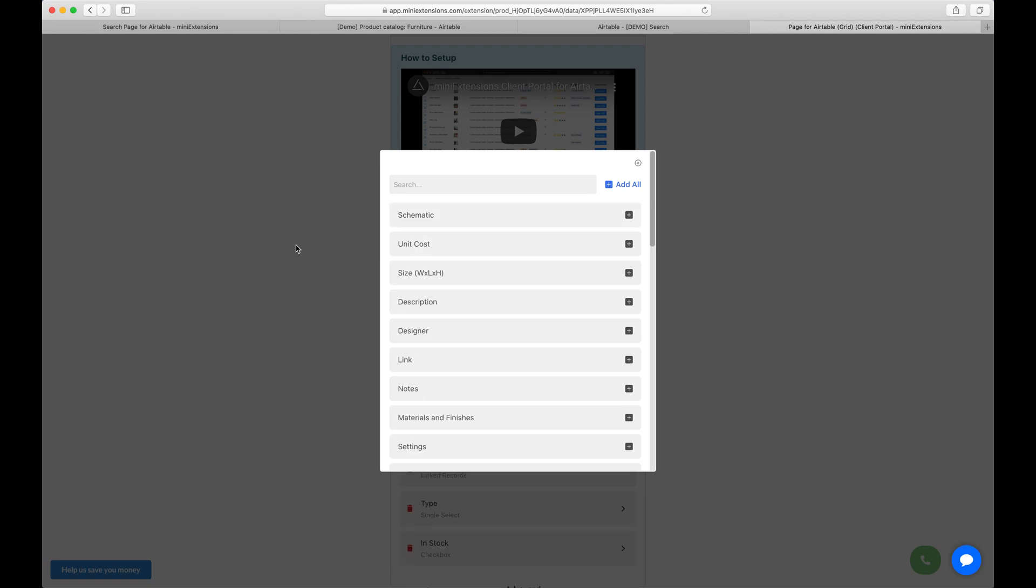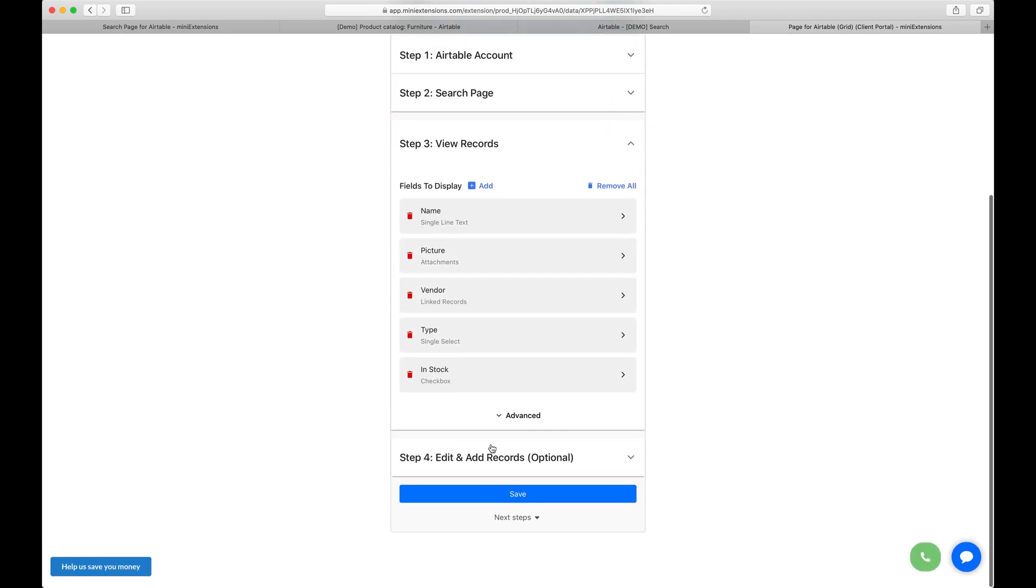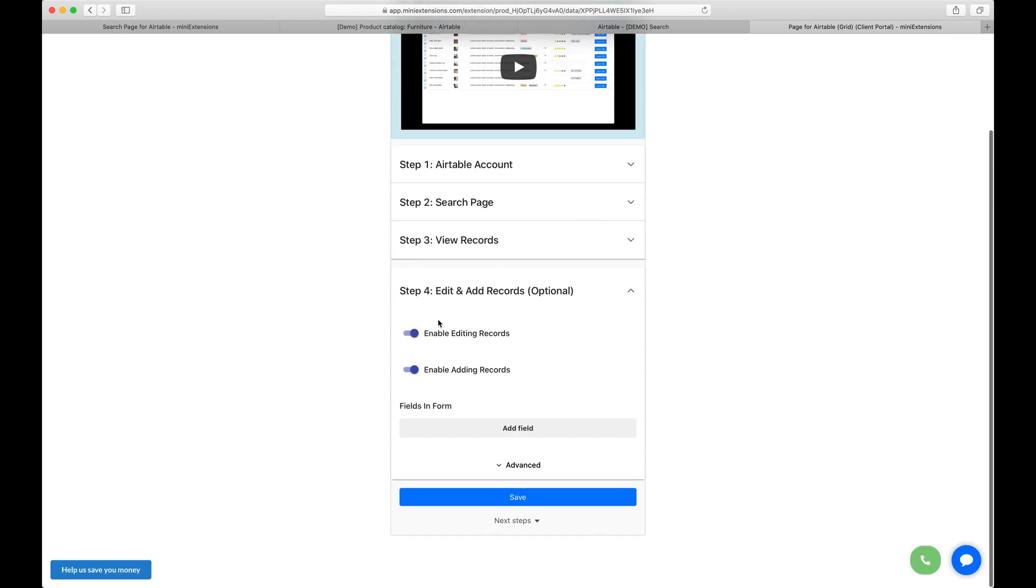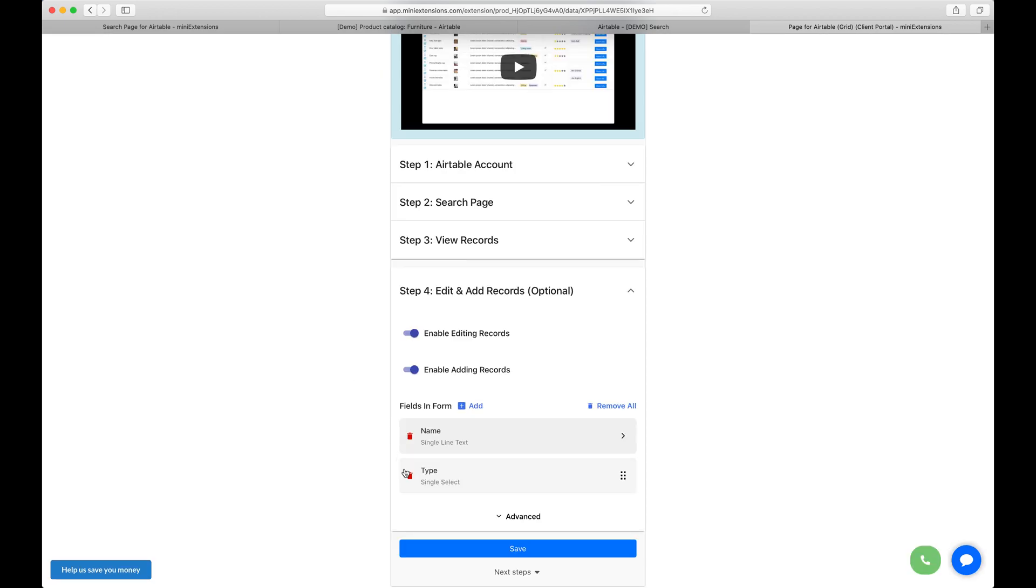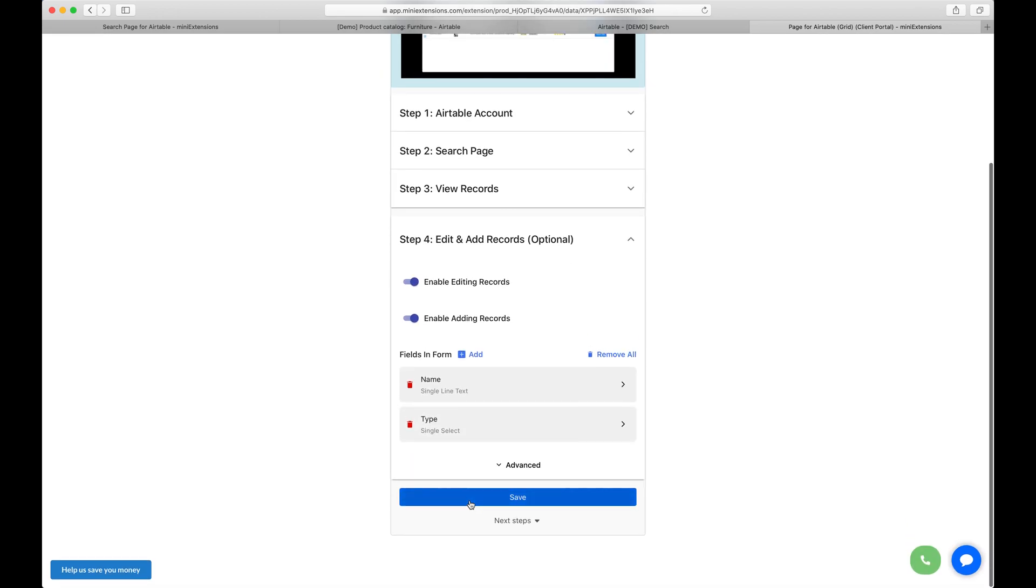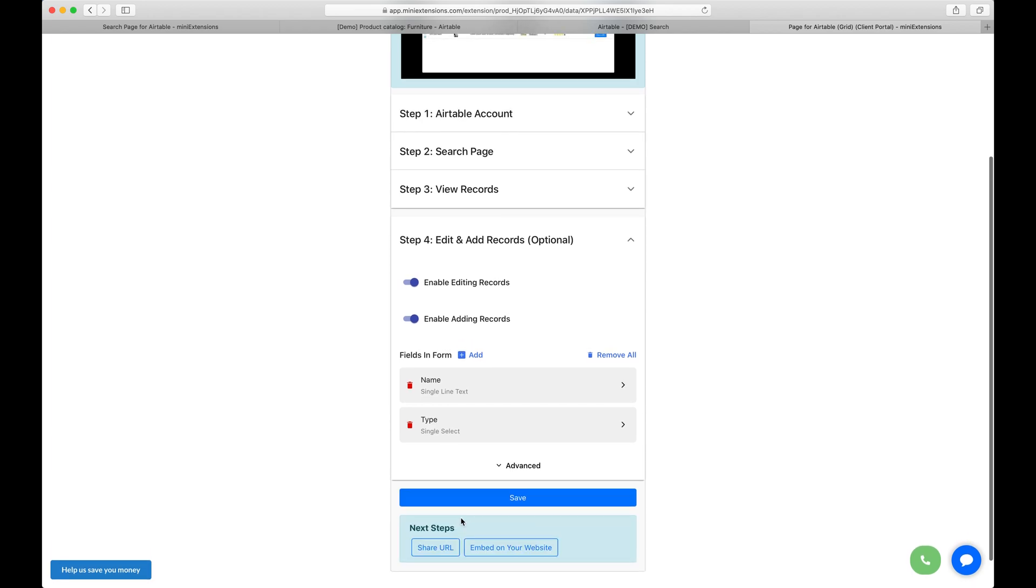So I'm just going to grab a couple here and then if you'd like users to be able to edit and add, enable whichever one you'd like and then select which fields will show up in the form. I'm going to go ahead and save here and test out that search page.